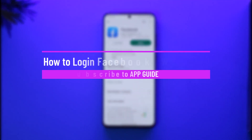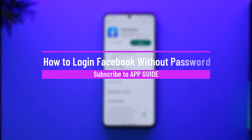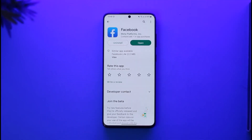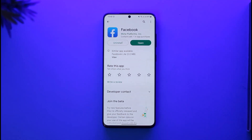Hi everyone, welcome back to the channel. In today's video, I'll guide you through the steps on how you can log into your Facebook account without a password. Make sure to watch the video till the end. In case you forget your password and want to log into Facebook without one, there are only very few ways you can do it.